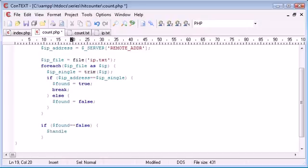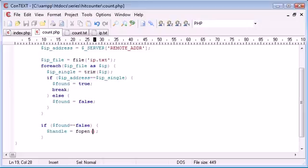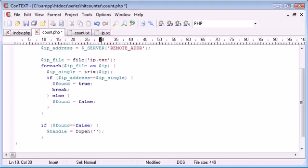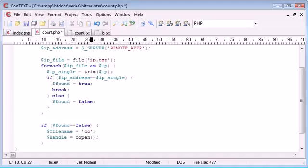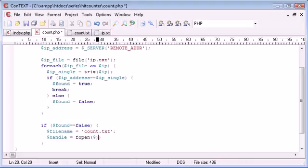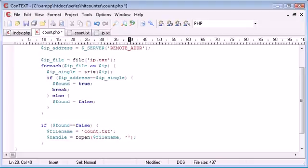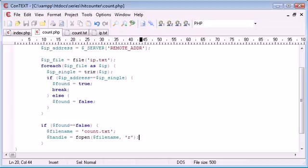So now what we can do is create a handle to open this file. So we're opening, well, we'll create a variable called filename. And that's going to be count.txt. So we're opening count.txt, so we're just substituting that in there. And we're opening this to read in the value.